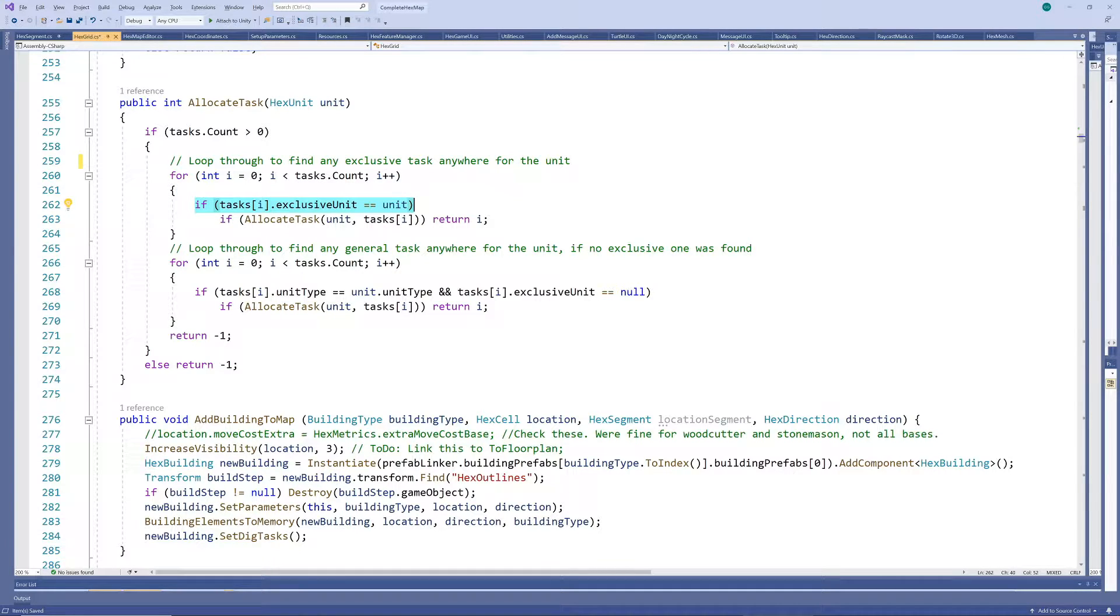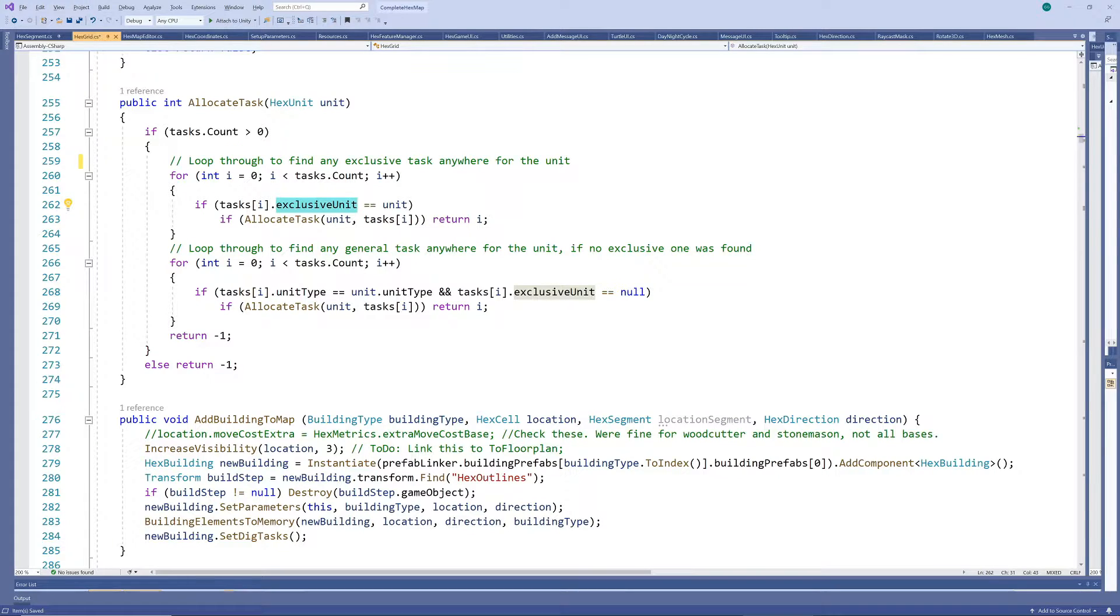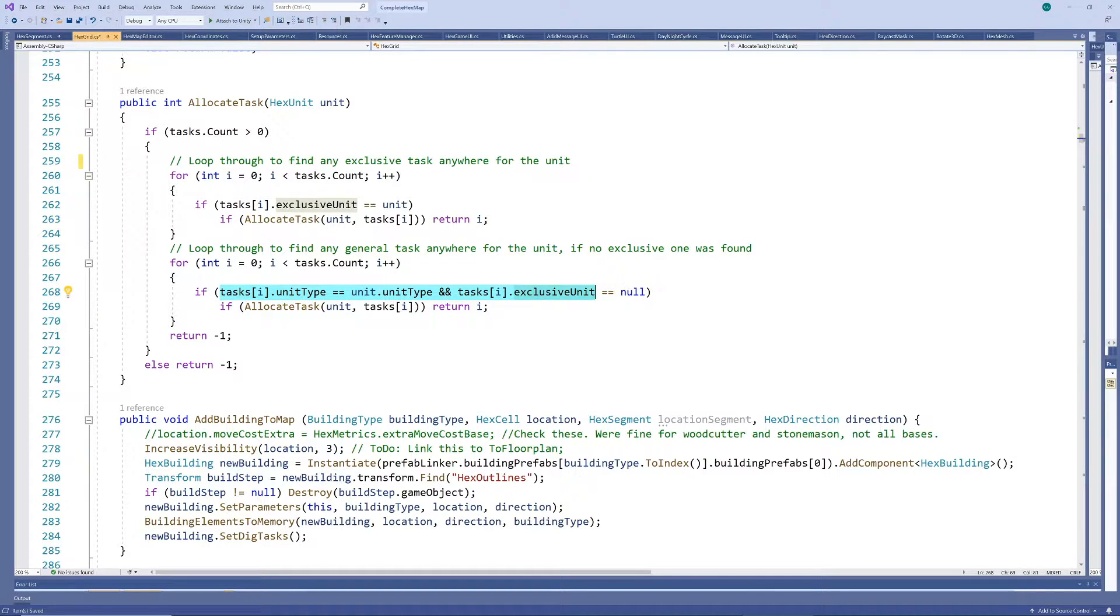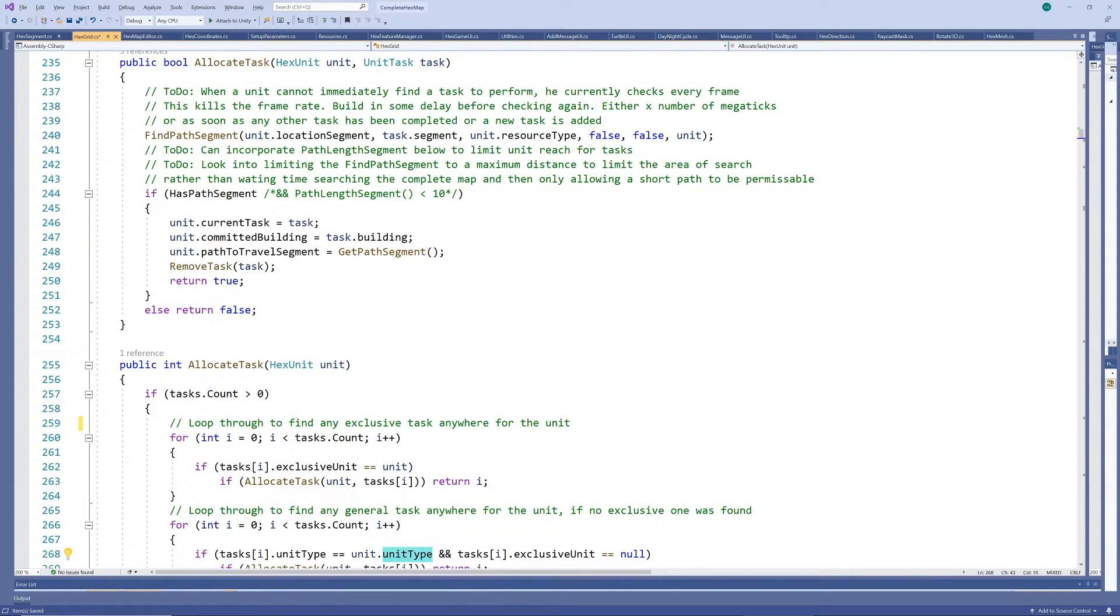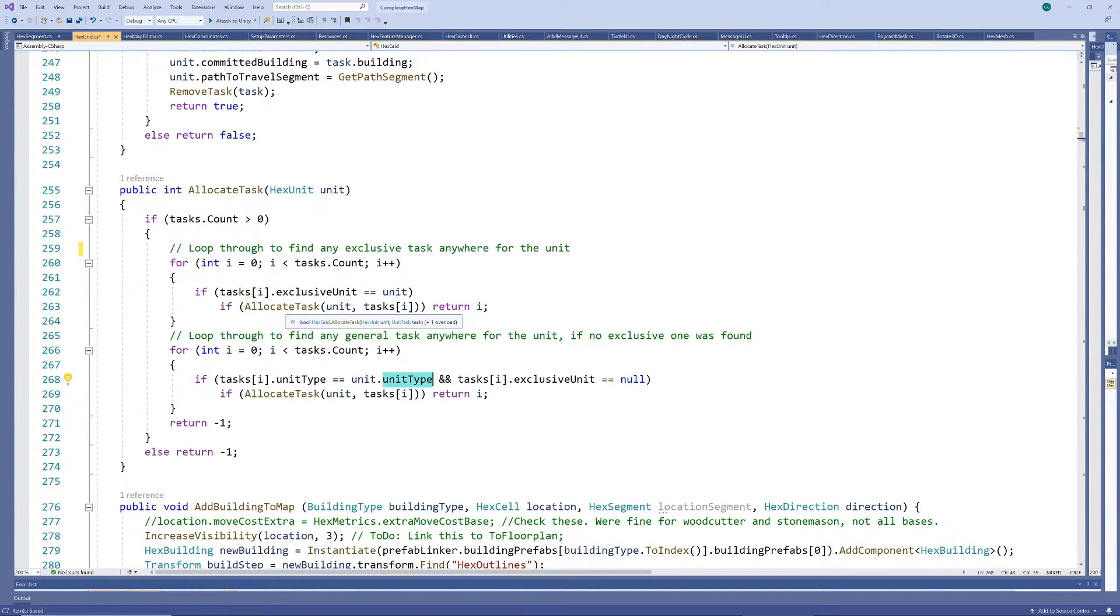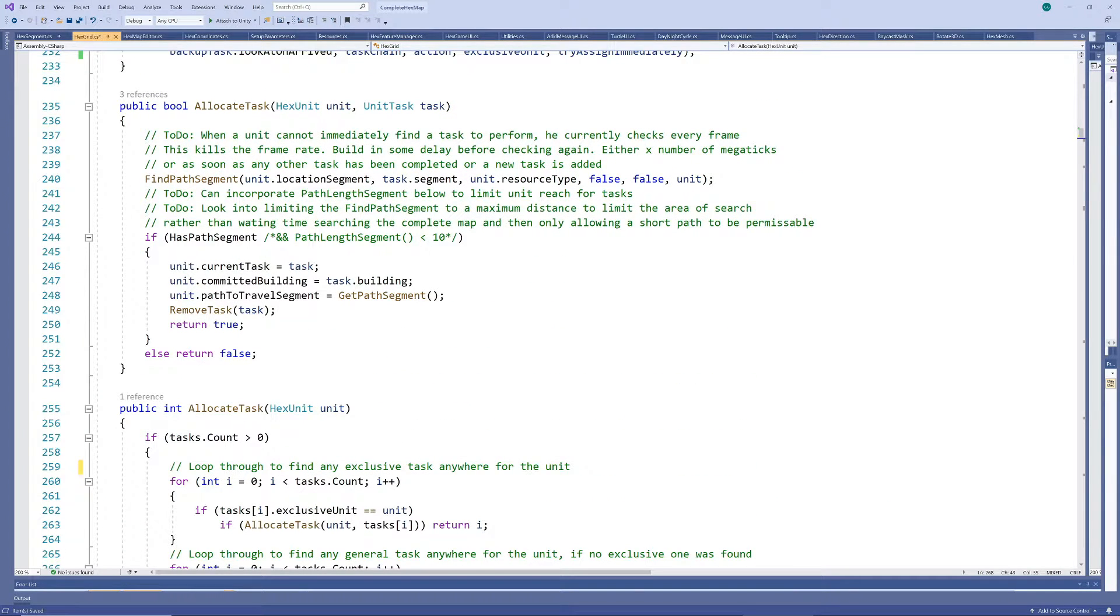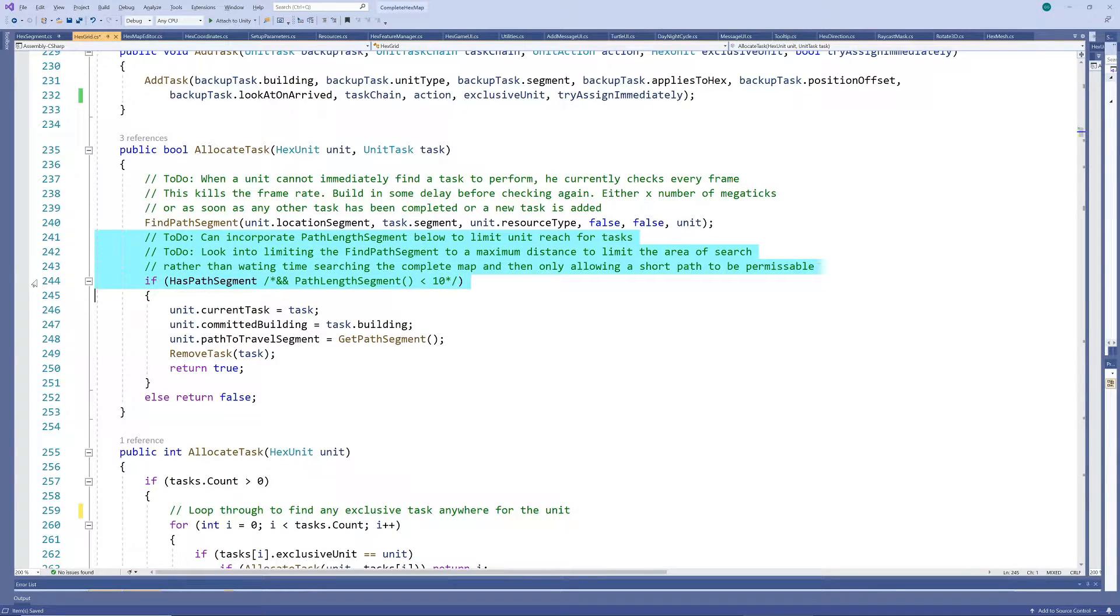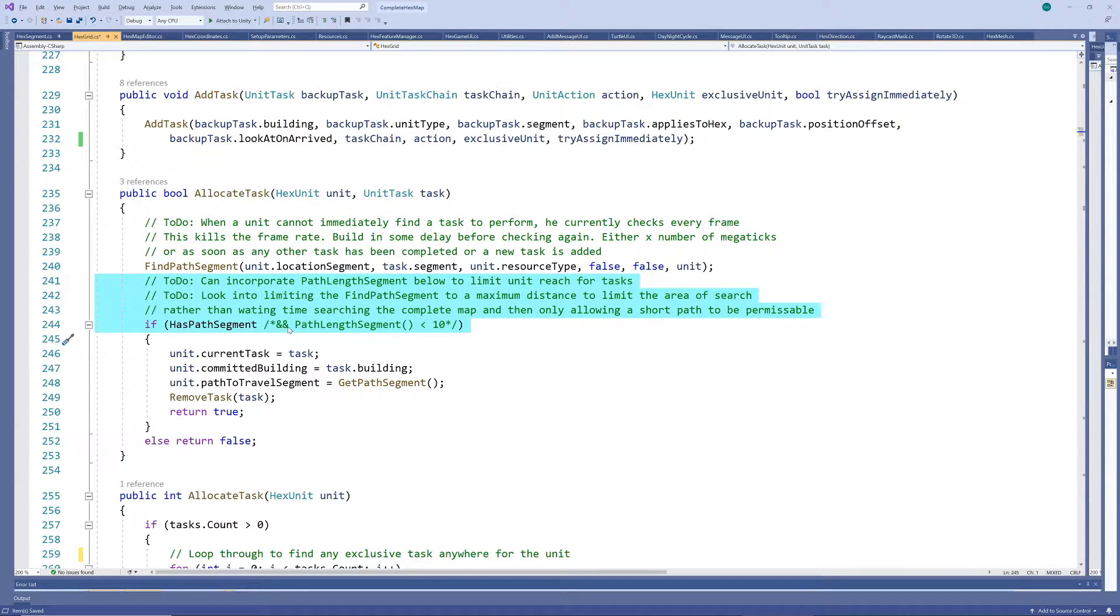We actually cycle through twice. The first time looking for any tasks that require this unit exclusively. And if no exclusive task is found, cycling through again looking for any general task this unit can perform. We will enhance this process later by maybe looking only for tasks in a certain vicinity or distance from the unit, or even trying to optimize the allocation of tasks between available units to prevent a unit having to travel large distances to perform a task just because he was the first idle unit in the queue, while another unit close by could have been a better option.